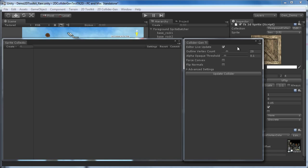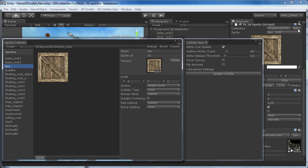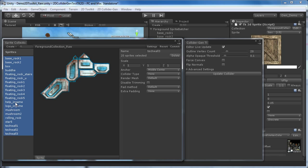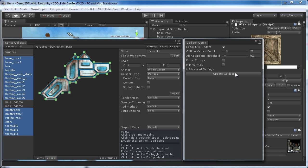If we have no sprite collection selected in the window, we select a game object that has a TK2D sprite component and hit the edit button next to the collection label. We now select all sprites that need colliders and hit Update Collider in order to automatically generate polygon colliders for all of them.